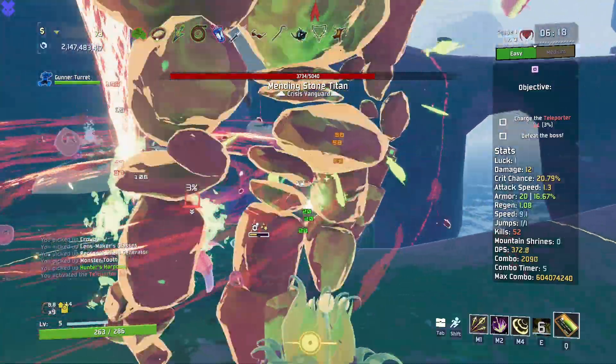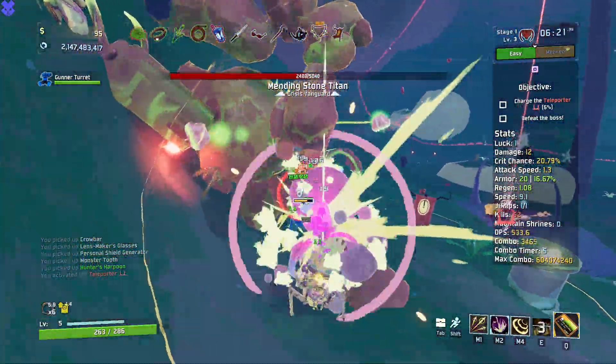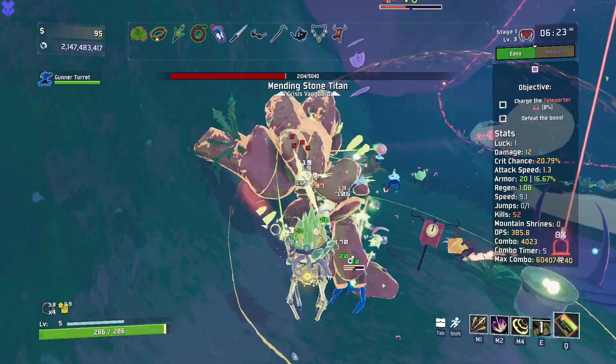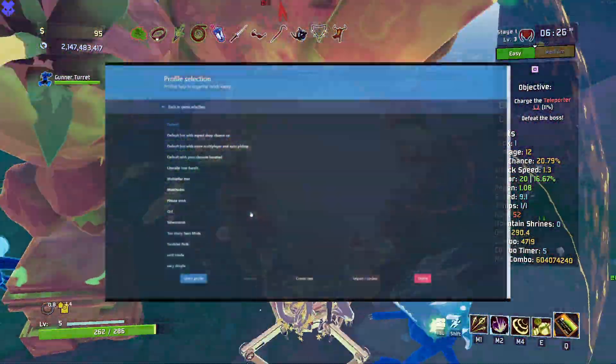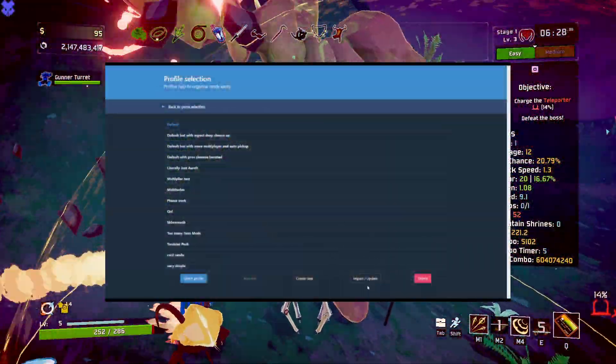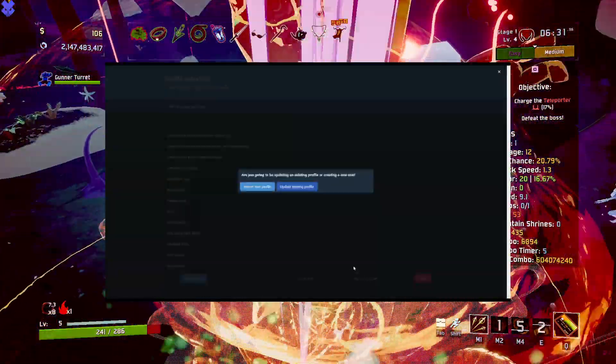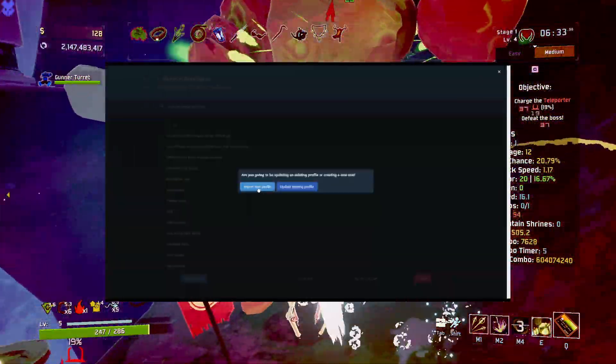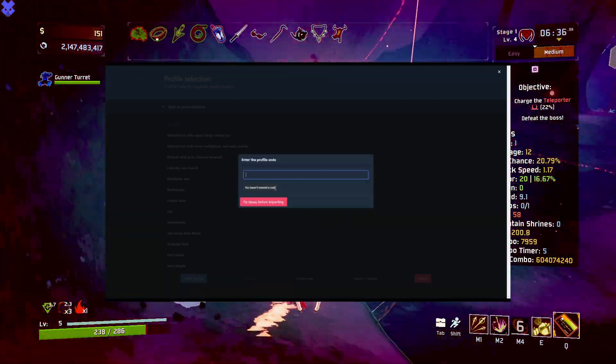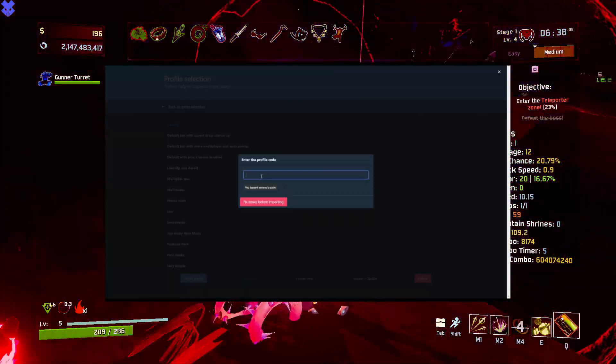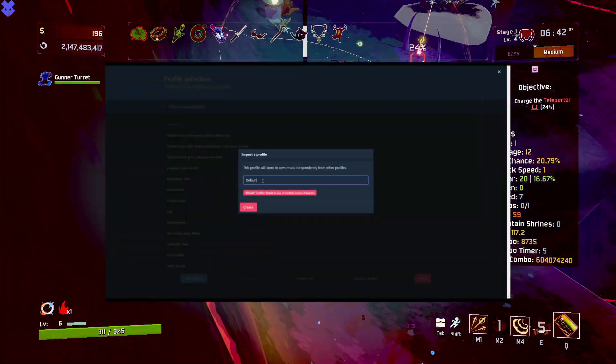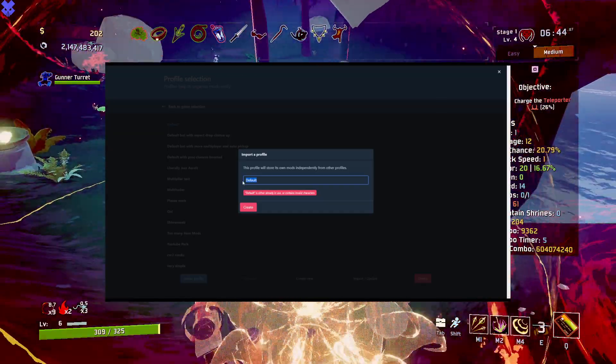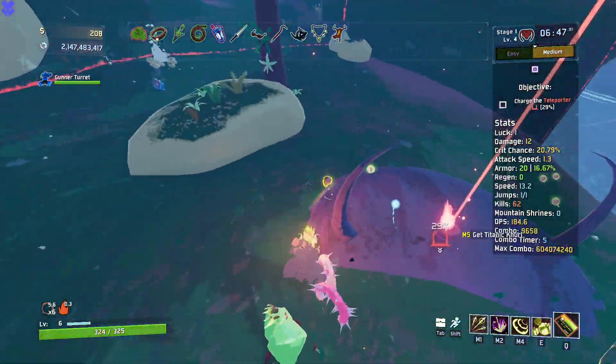The last thing we'll address is if you find yourself as the friend who received a mod pack code. In order to import a mod pack into your game, go to the profile selection screen and find the import/update button. Then, click import new profile, then from code, then paste the code you received here. Once you've done this, click import. Finally, you must name the mod pack. It can be named anything as long as its name does not match the name of another mod pack you currently own.